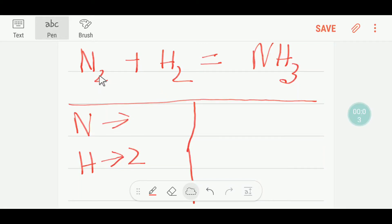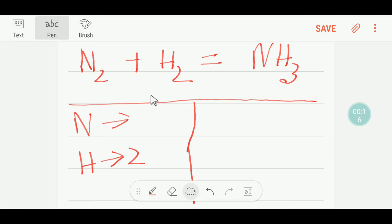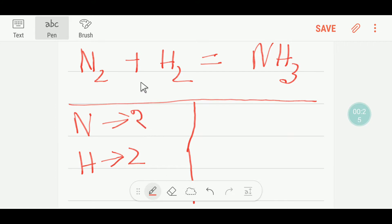Hello everyone, today we are going to balance this reaction: nitrogen will react with hydrogen and we will get ammonia. This is the reactant side and this is the product side. In the reactant side we have two nitrogen and we have two hydrogen.